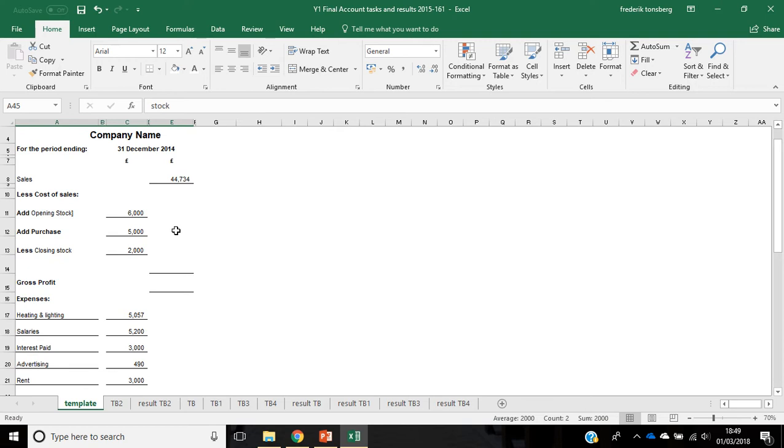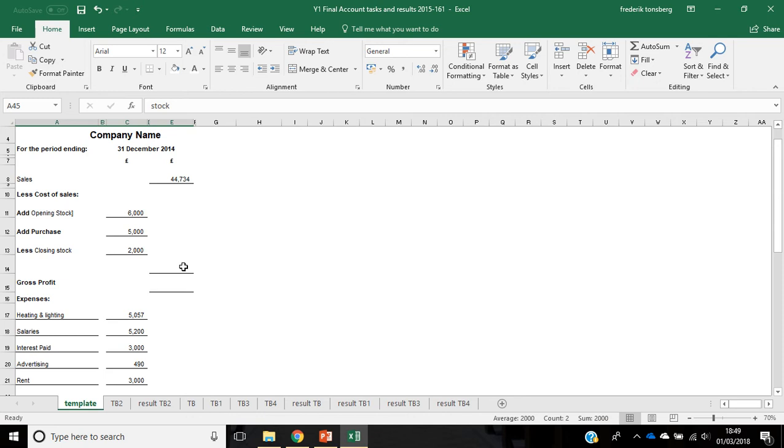So, all that is left now is effectively to calculate all of the calculations within the document, transfer the profit into the capital section, and hopefully everything will balance. Let's try and do it again.